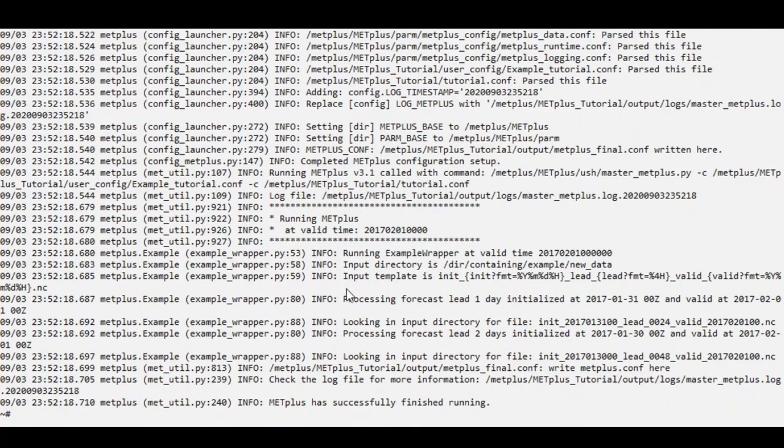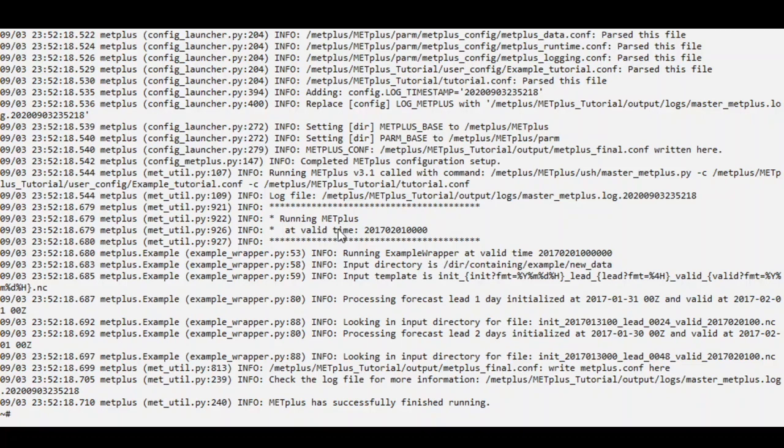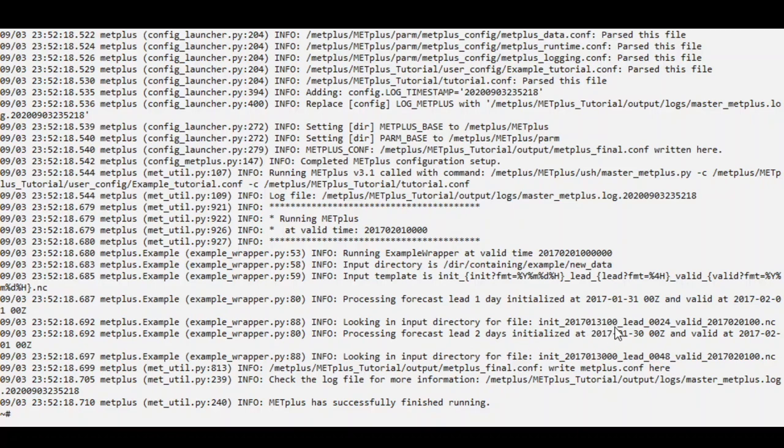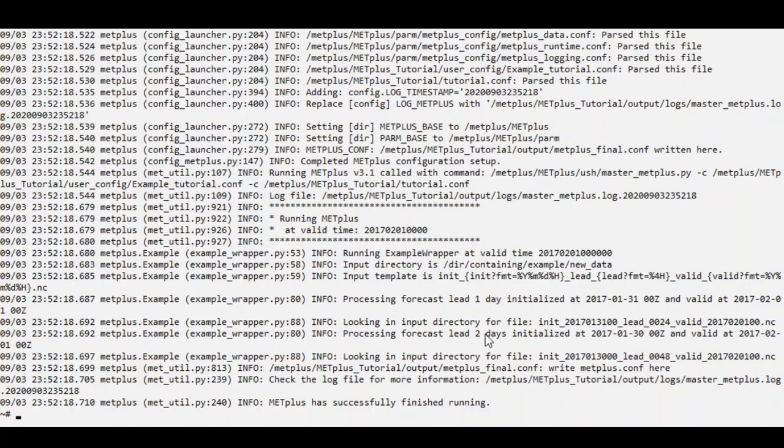All right. It says Metplus is successfully finished. And you can see it only ran one valid time. New template. Processing forecast lead one day. And you can see here the substituted values contain the init, lead, and valid times. For each one day and two day forecast leads.